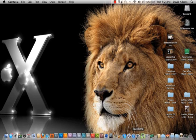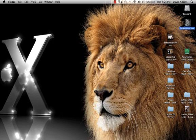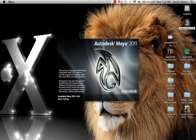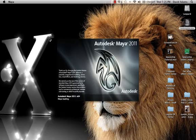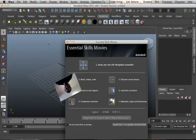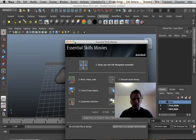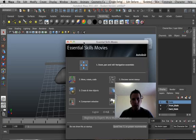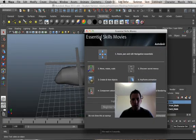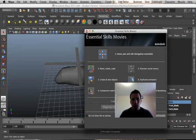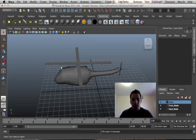So without any further ado, let's get started. Open up Maya, and we'll close this out.